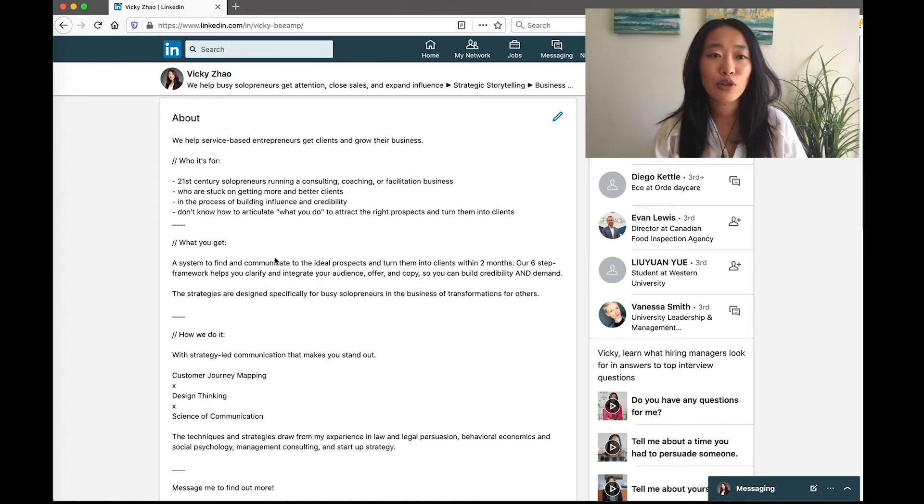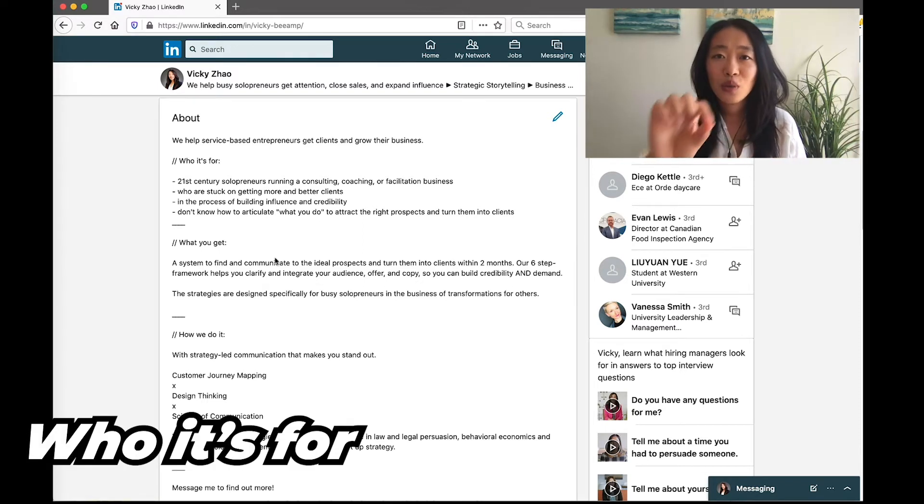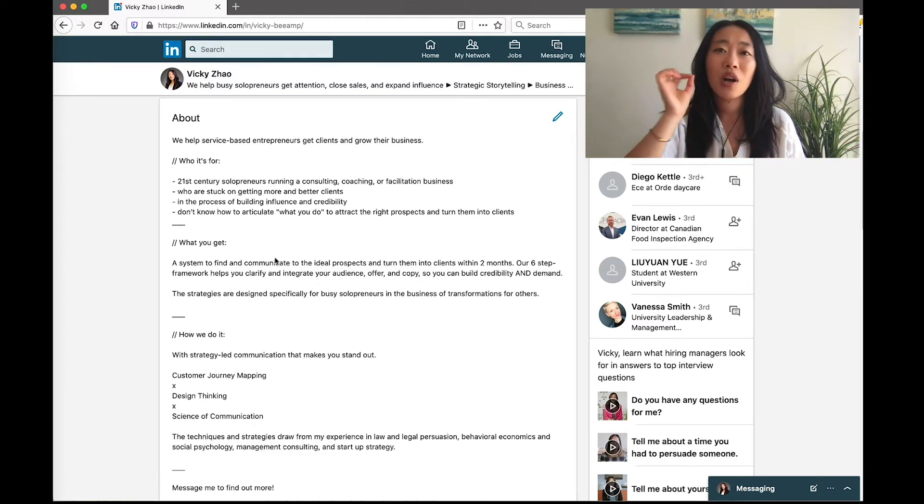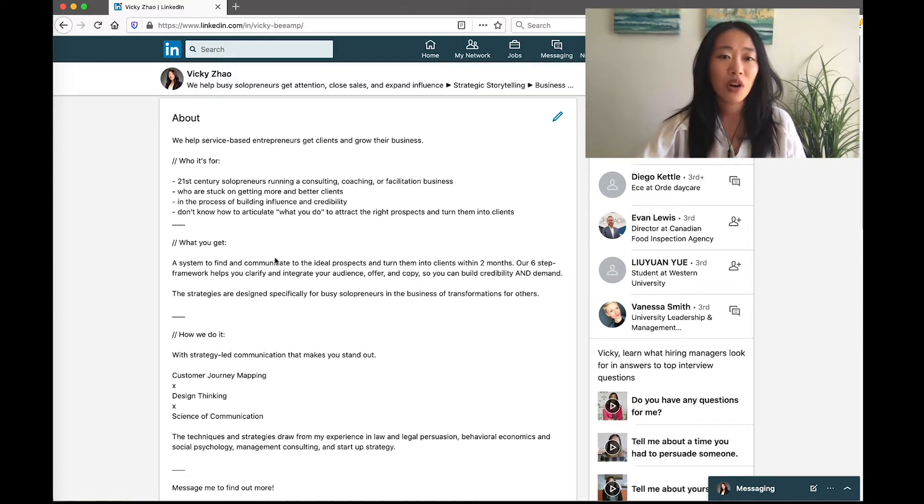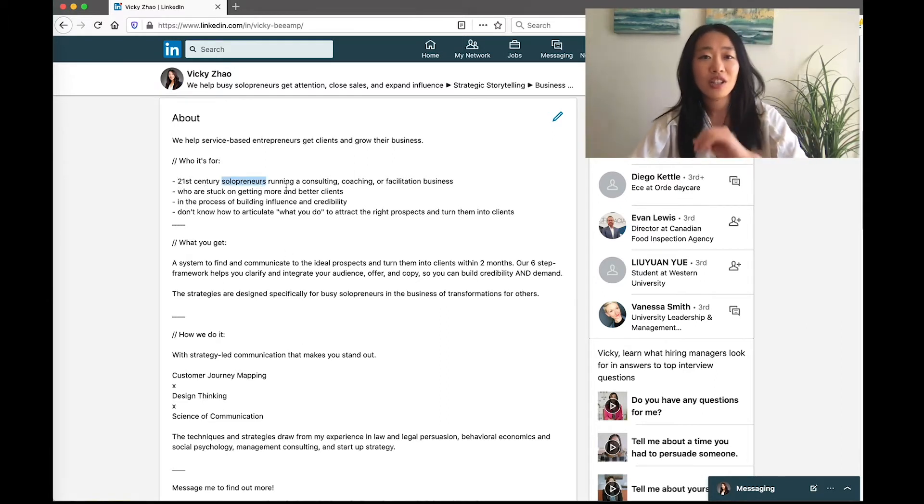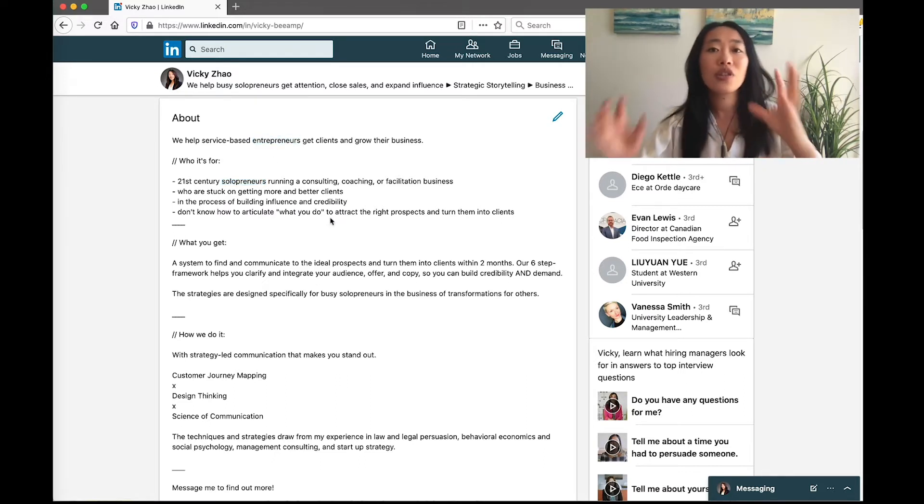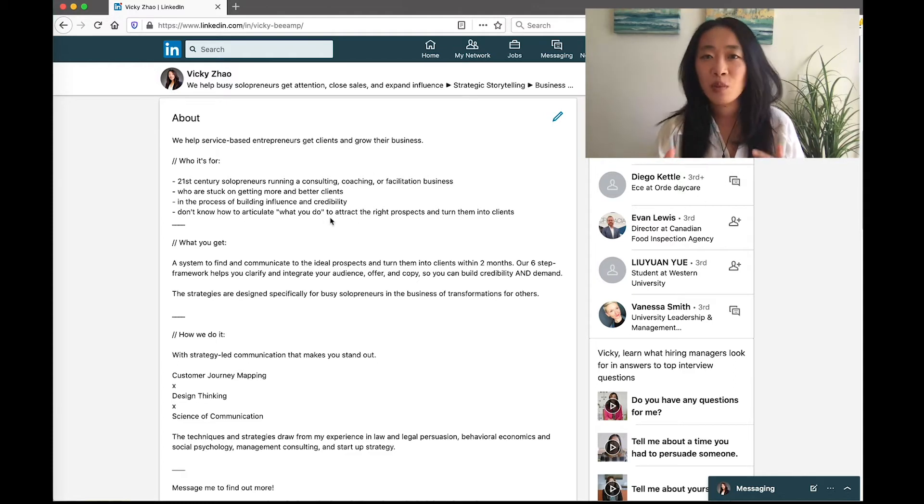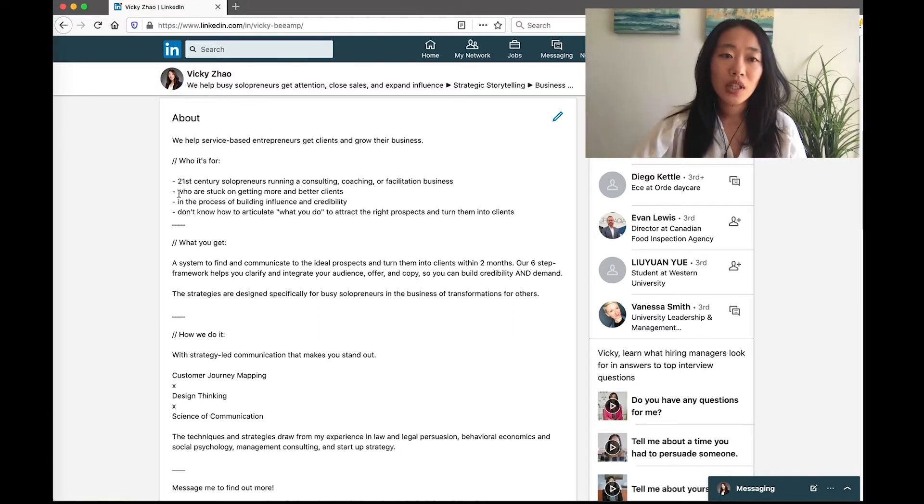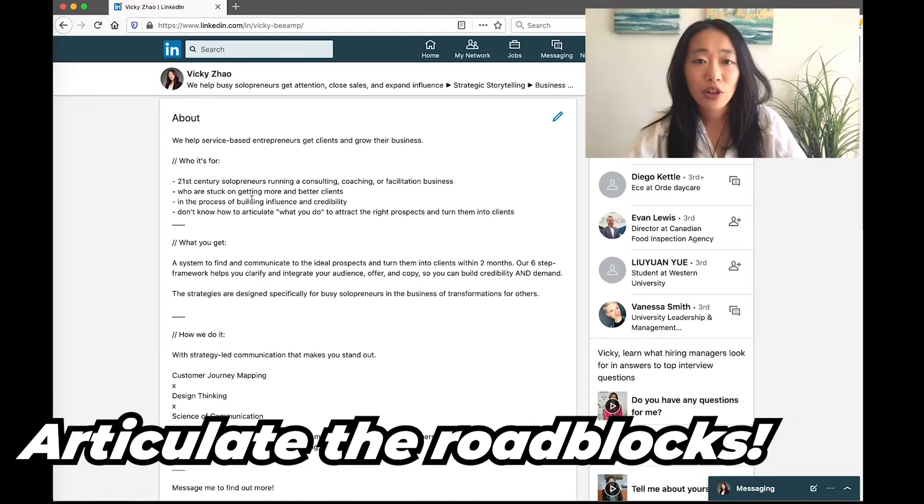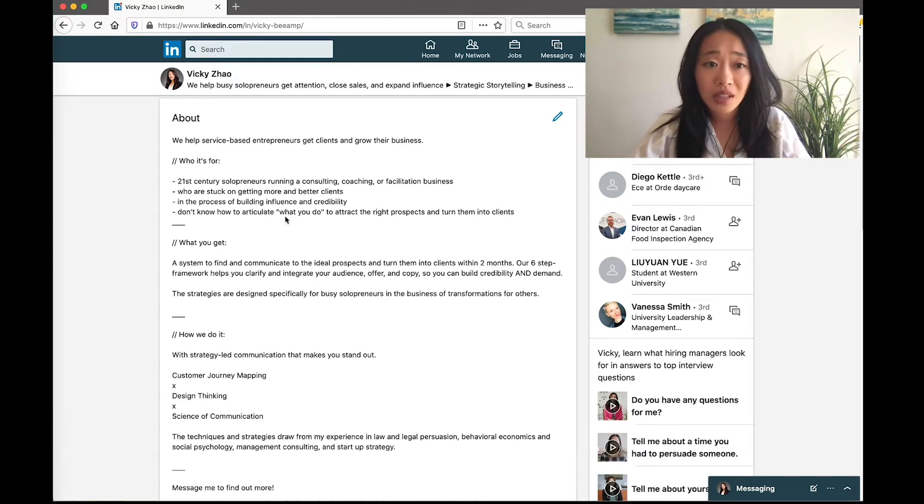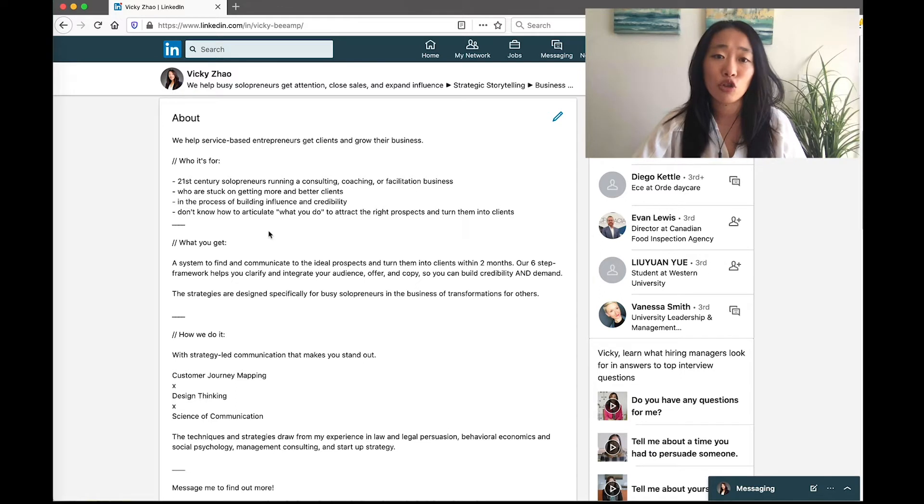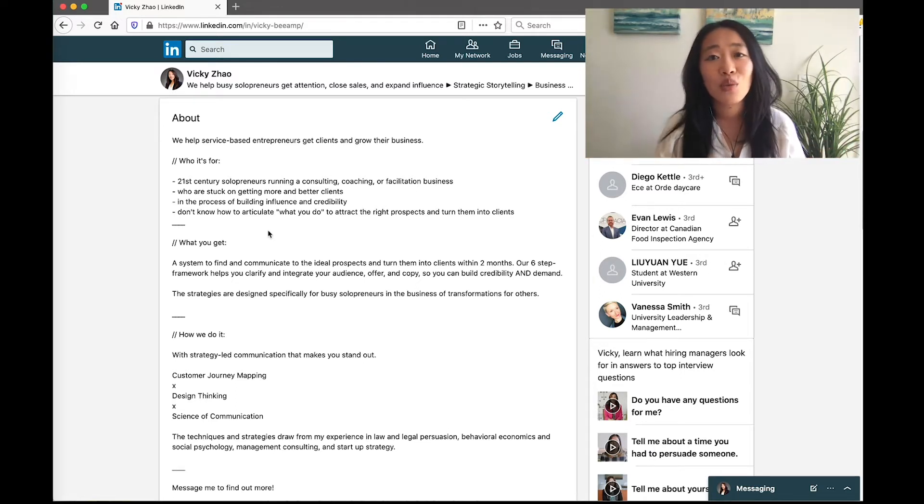Then we go deeper into who it's for. So really list out who the person is and what kind of roadblocks they're facing, and get them to think about, okay, is this for me or not? So for me, for example, we talk about the 21st century solopreneurs, and here I just want to note that we talk about entrepreneurs here and solopreneurs here just to give different keywords for people who are searching, for people who are attuned to different words so that we capture both. We talk about their roadblocks. One could be getting more and better clients. One could be building influence and credibility. One could be don't know how to articulate what they do so that they get the right clients. Then they're wondering, okay, so how are you going to help me?